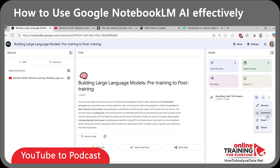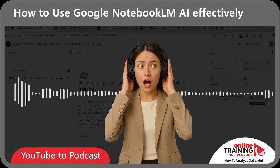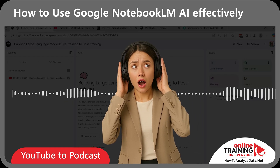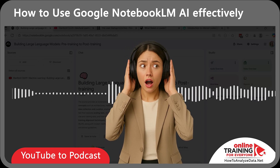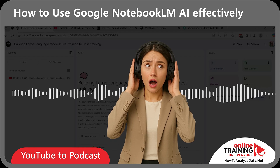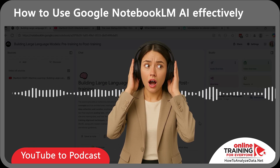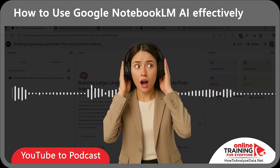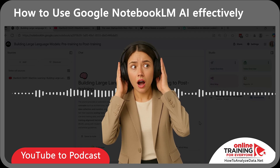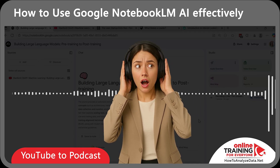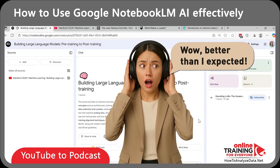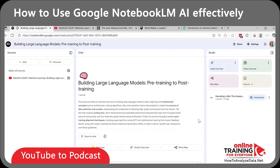Now I can listen to it right in the tool or download the file. Let me demo you the quality. You've heard about them, maybe you've even used them — ChatGPT, Claude, Gemini, large language models, LLMs. They seem to be everywhere now, really changing how we interact with tech. But have you ever stopped and wondered how they actually work behind the scenes? The quality is pretty good. Now instead of watching hours of footage, I can absorb the key ideas while walking or driving.